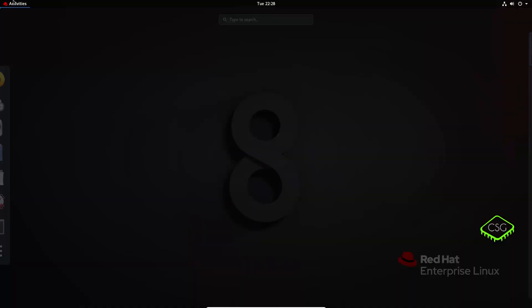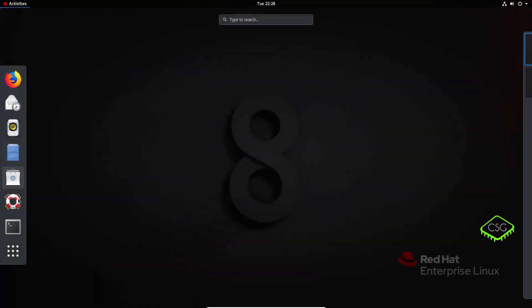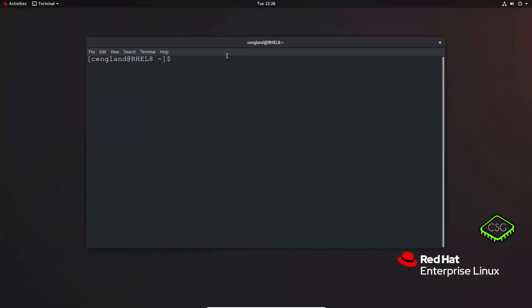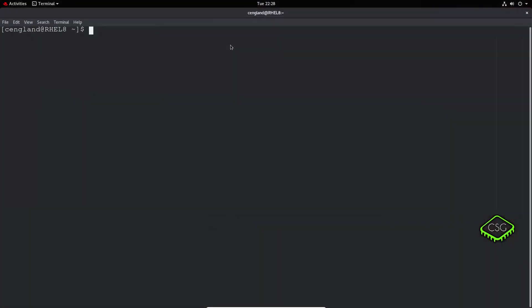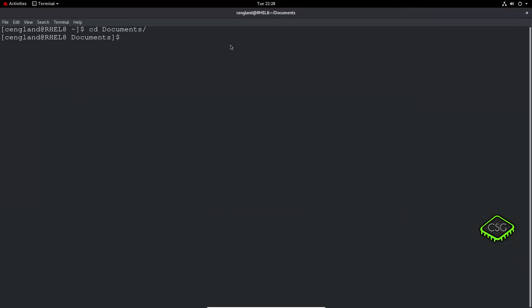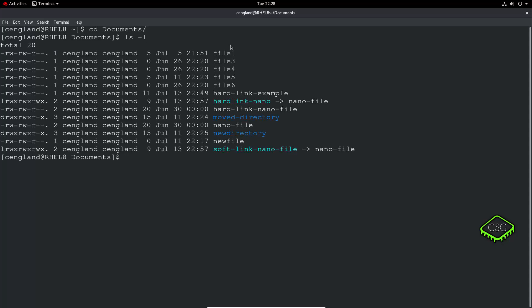First things first, go to the terminal. Let's go to Documents as always. We can use the ls command with -l to get the long listing, which gives us all the permissions.